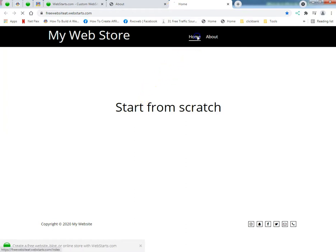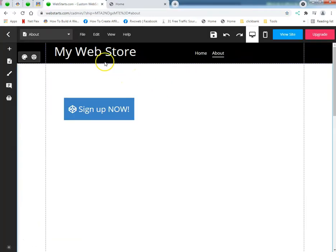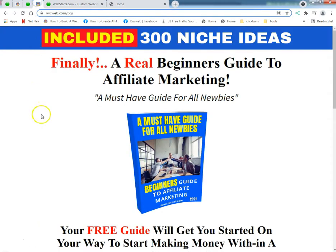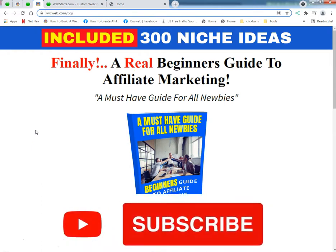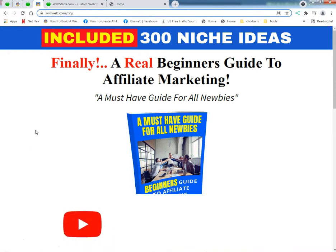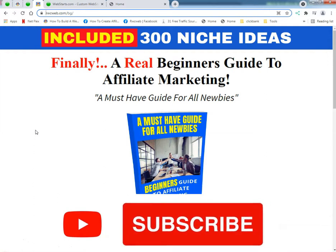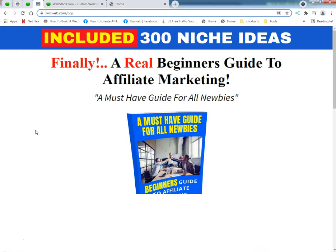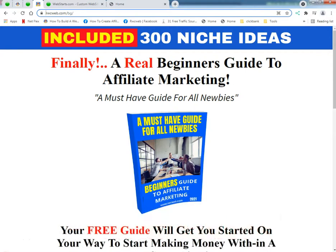This is Ray, rwcweb.com, Rayware Computers since 1996. I'm gonna ask you to like and subscribe to my YouTube channel because that's what they tell me to tell you.